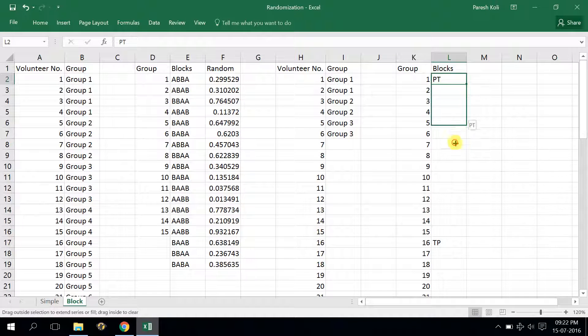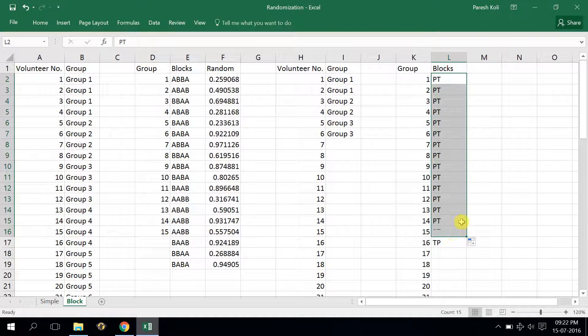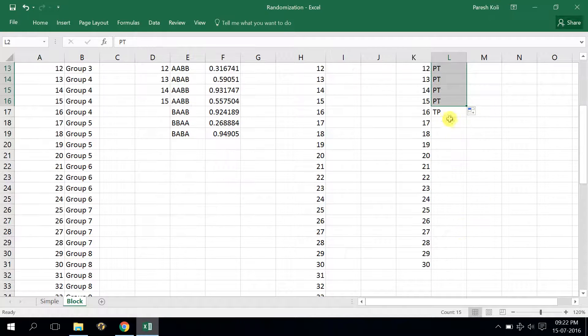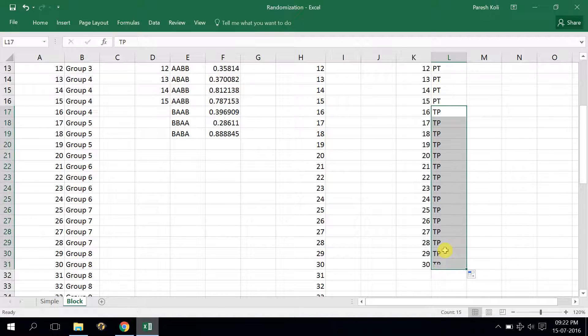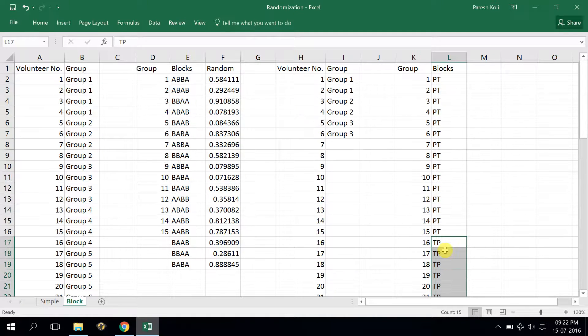The first 15 groups will be placebo and test, and the next 15 groups will be test and placebo.